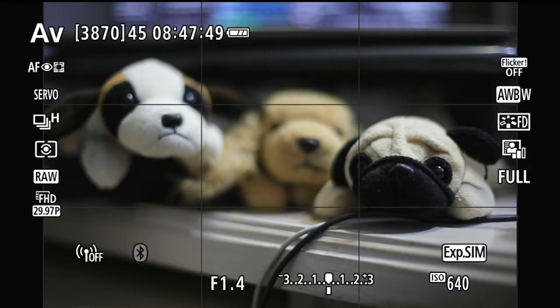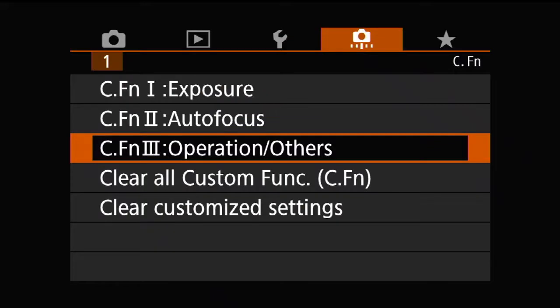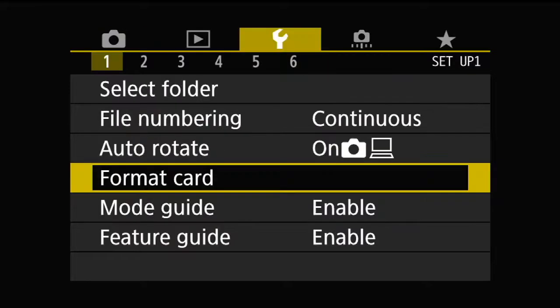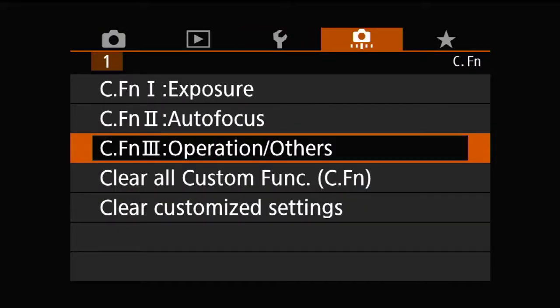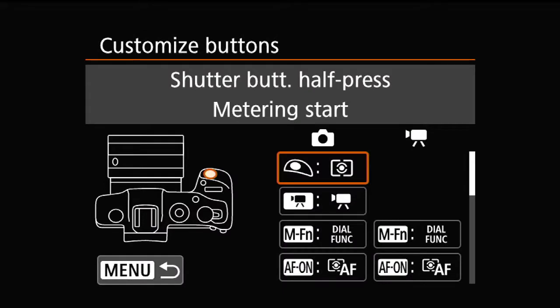Today I'm going to show you how I do it. To set it, you go to the menu — the orange tab is what you really want. If you're not on the orange tab, you can press the info button and it will cycle through. You go into the fifth option. You press it, and you may not be at number five, but number five is what you want. Press set.